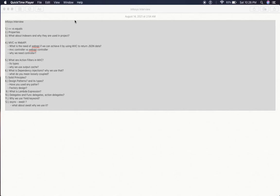Hello guys, in the interview experience series, today we're going to see interview questions for Infosys. This interview experience is for one to three years of experience, and today we're going to see what type of questions are being asked related to .NET.